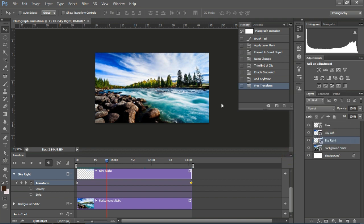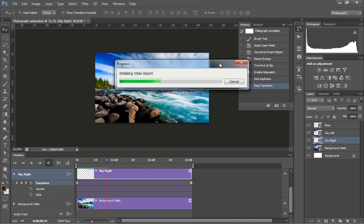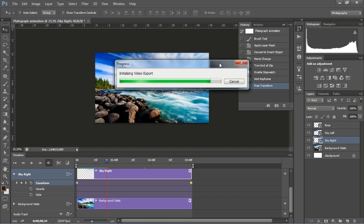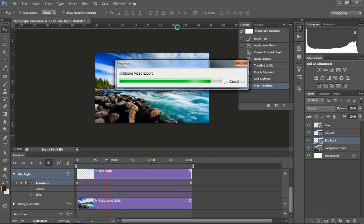After finishing all the animations, click Render Video, choose Adobe Media Encoder, and choose your desired settings.